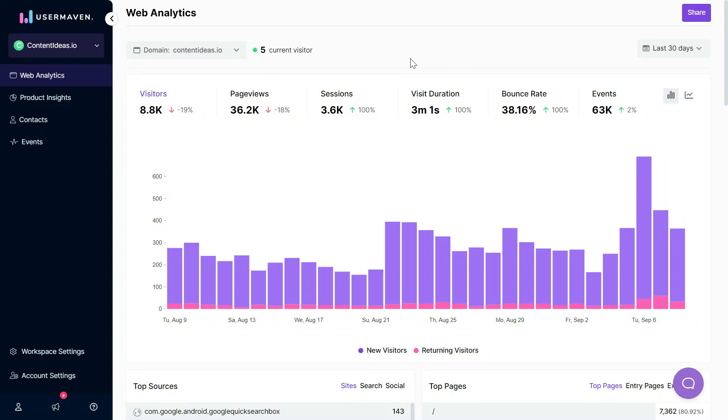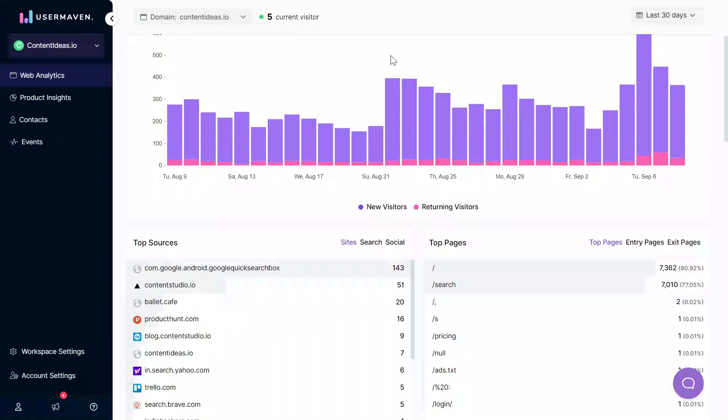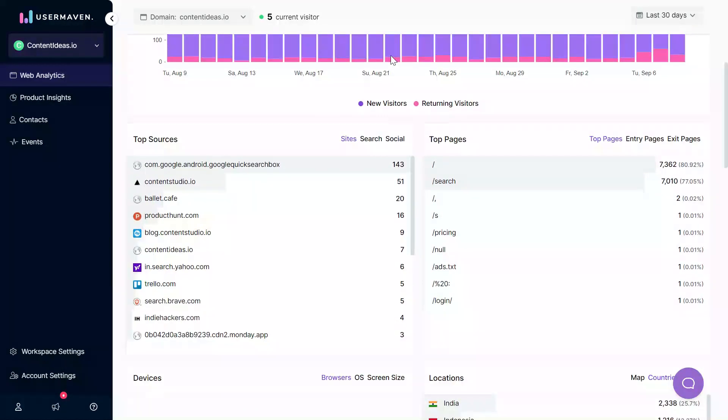Another important thing to notice is that you can install UserMaven's tracking pixel on the subdomains of your main website as well. So for example, if we have blog.contentideas.io or app.contentideas.io, you can install the tracking pixel there and then easily filter stats for each of those domains. Now let's see what else we have here.